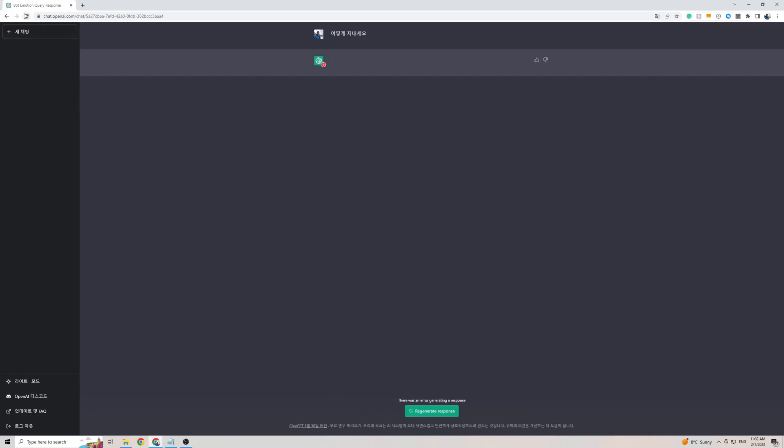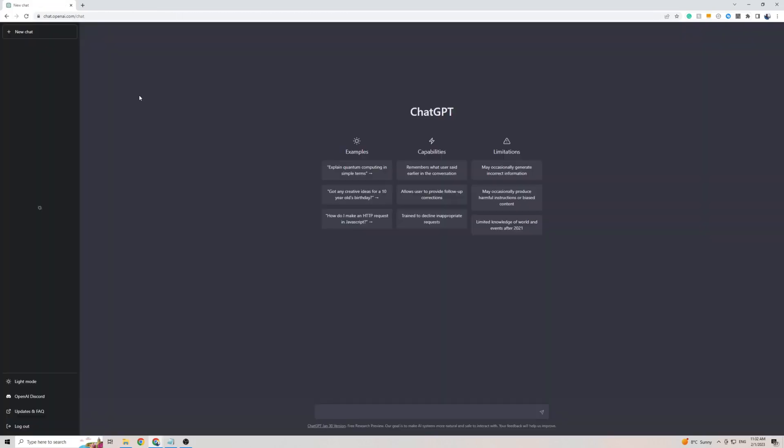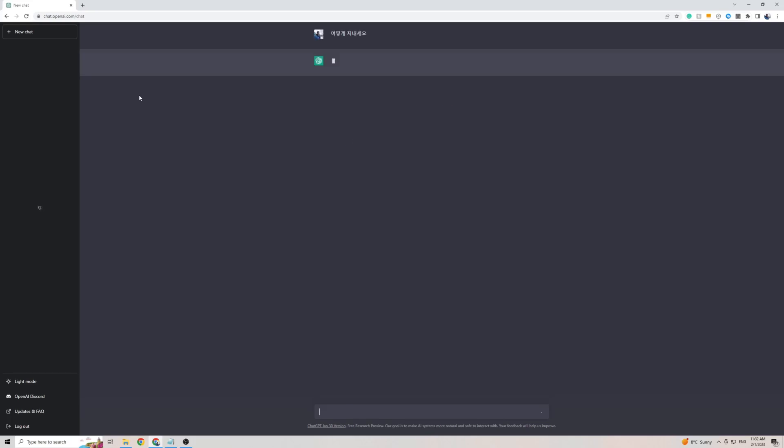Now in some cases it might give you an error. If it does, simply refresh the page and try again. Let's try again. Within a few seconds, ChargeGPT should be coming back to me with an answer to my question in the Korean language. And there you have it. ChargeGPT is now coming back to me with a response in Korean.